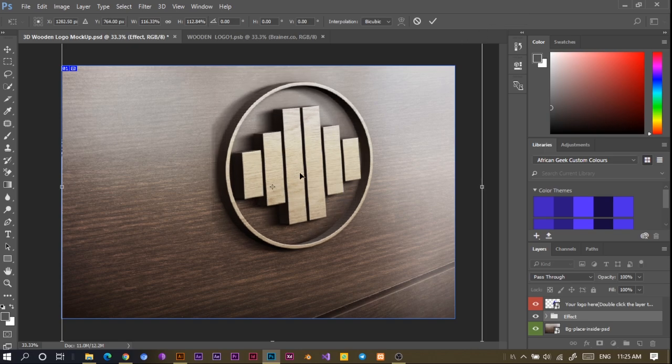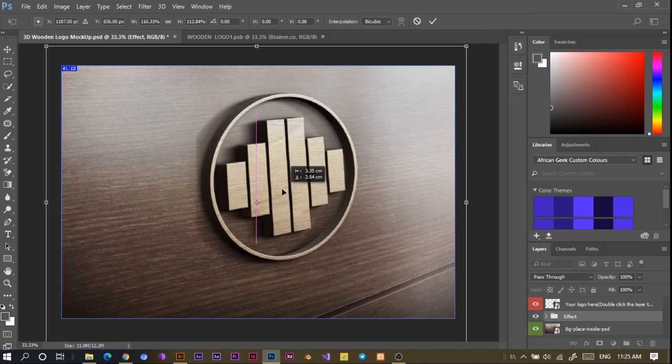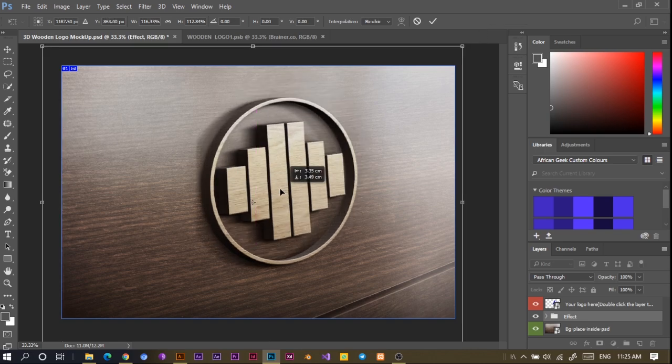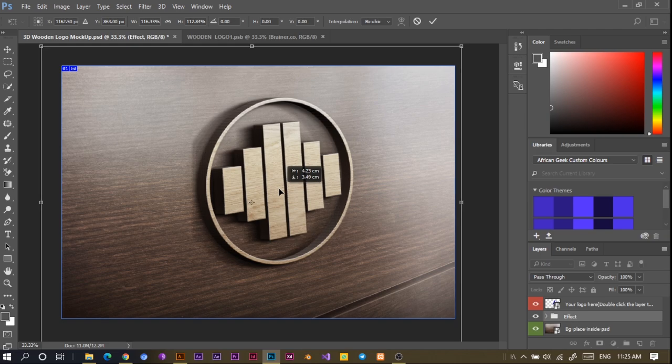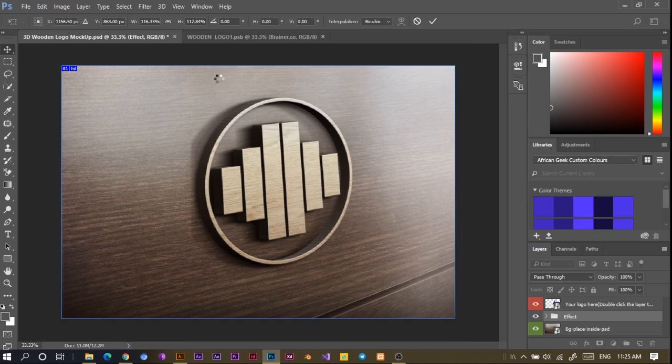Then it means we can even move it around and we can increase the size, something like this, and we'll just bring it here. Then all I'll do is to press Enter on my keyboard, and we have it done.